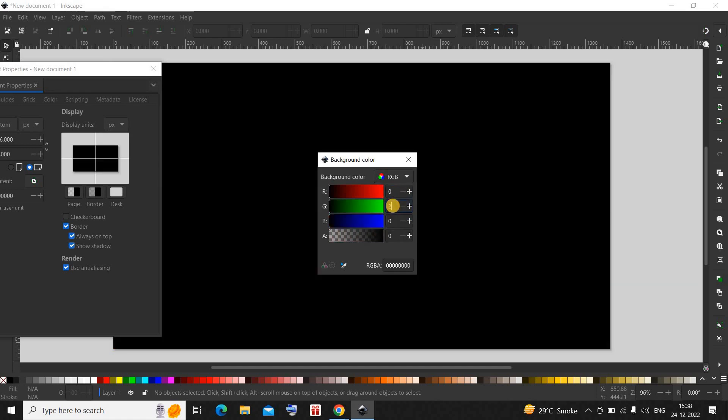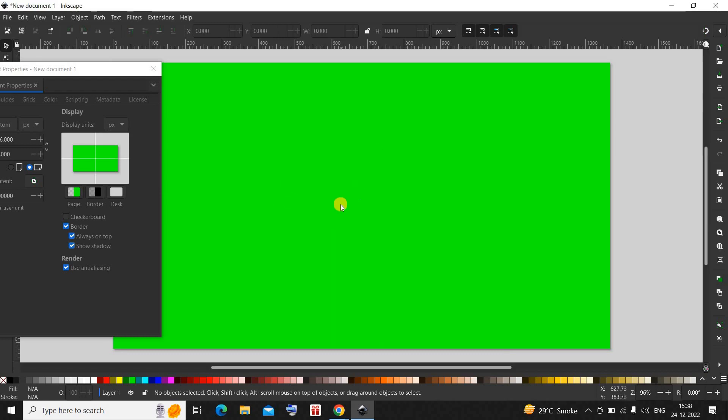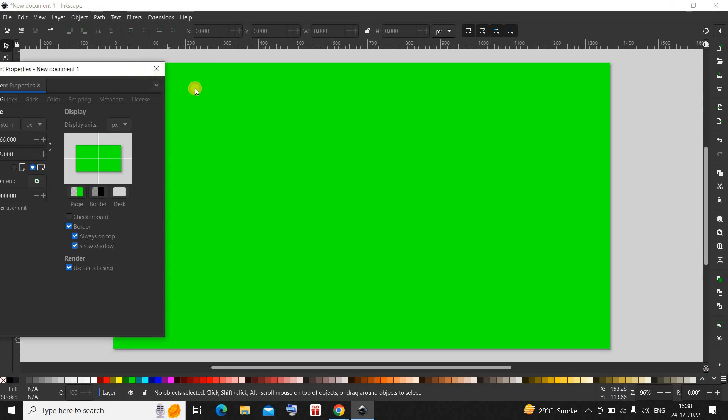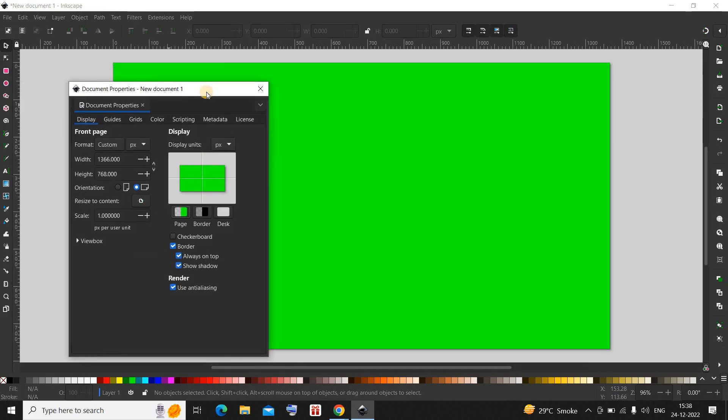255 inside the green option and 0 inside the blue option is already written. As you can see, now my background color is green. So this is how you can actually change the background color in Inkscape.